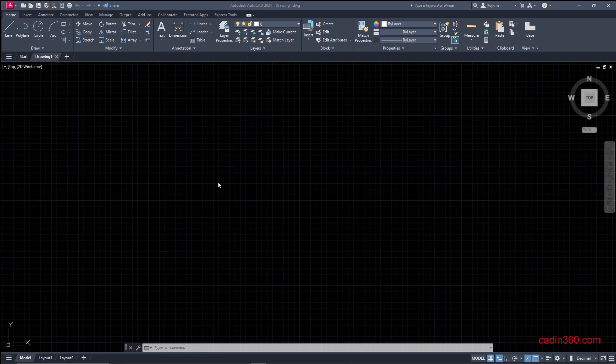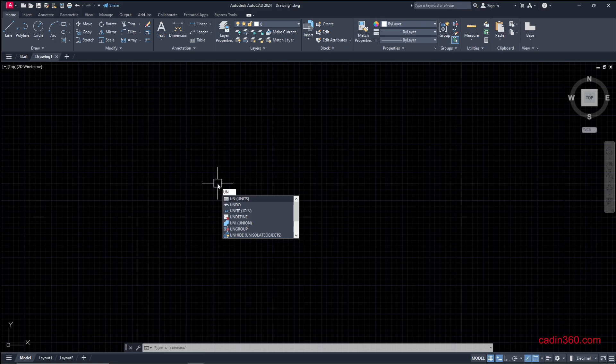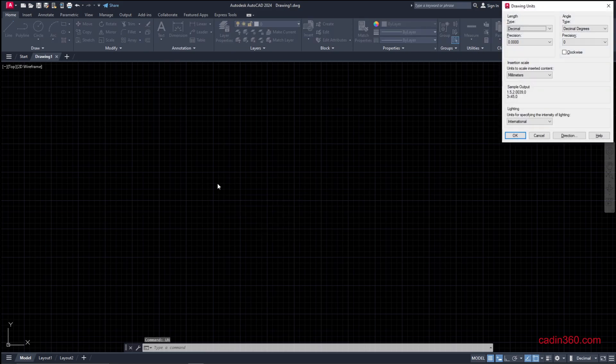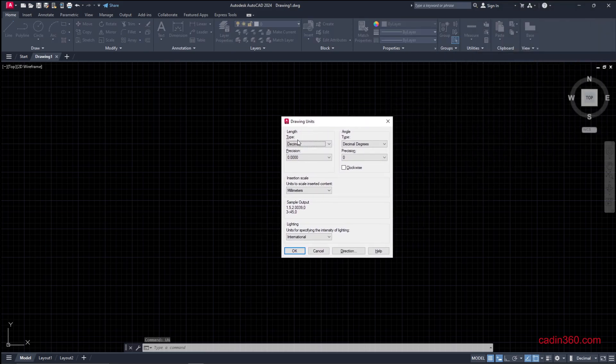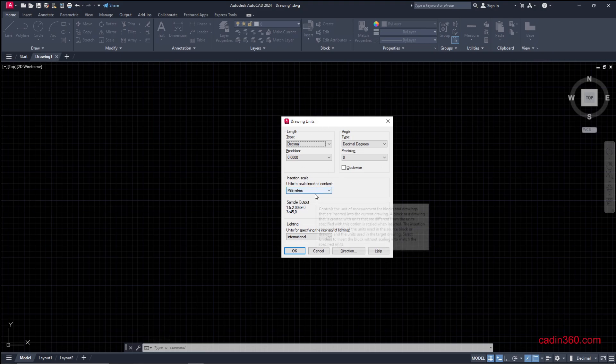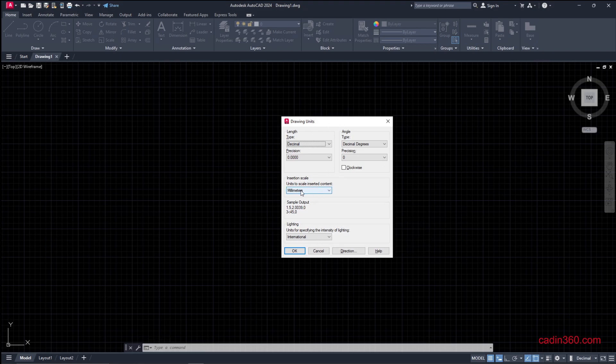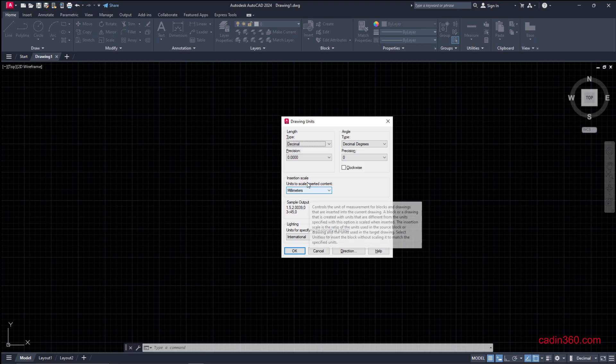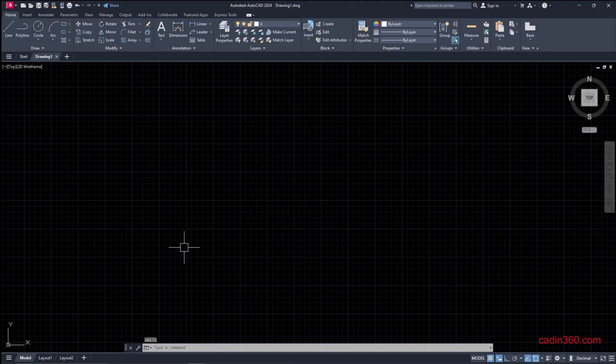To do this, type DWUNUN for units. In the Drawing Units dialog box, you'll find our default unit is set to millimeters and the type is decimal.